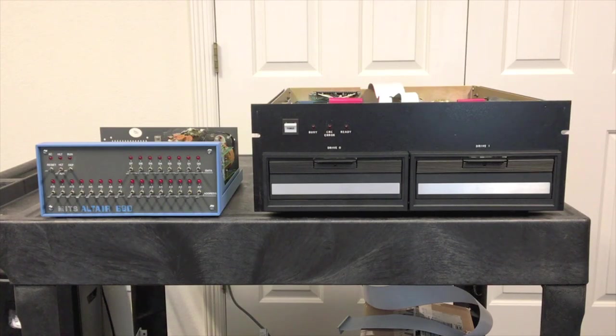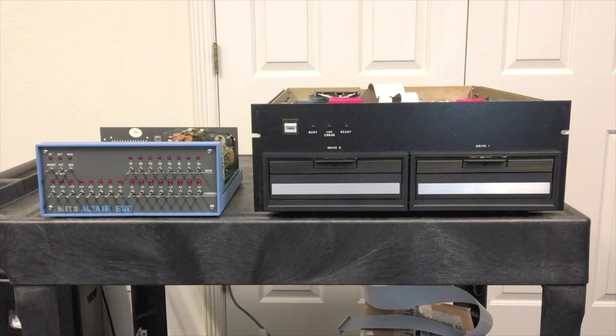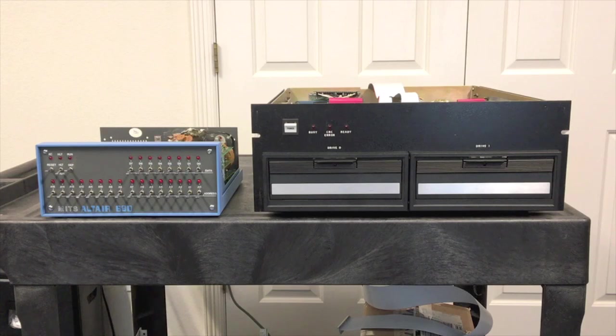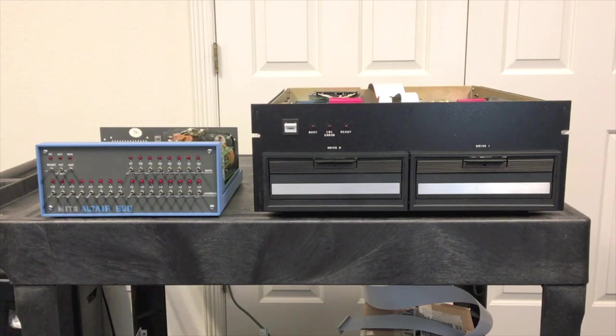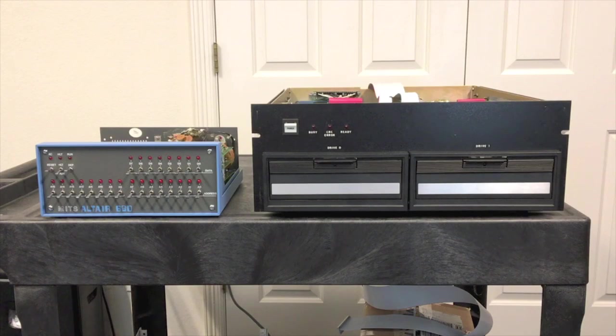Now originally the target audience for this disk drive was mini-computers like DEC and Data General. This was actually available, at least the FD360 was, prior to the Altair ever shipping. But then it became popular once micro-computers were coming out as well because it was a good way to add a drive to pretty much any micro-computer even if you didn't have a controller for it yet.